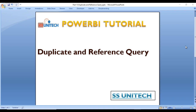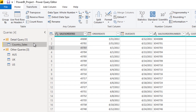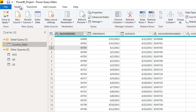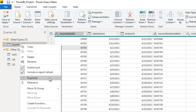Let's go to Power BI desktop and see this in practice. Here in Power BI desktop, we can see we are having this country sales fact table. We just want to create a duplicate first, and after that we will see the reference. For that, we can right-click on the query and here we can see we are having an option with duplicate and an option with reference.